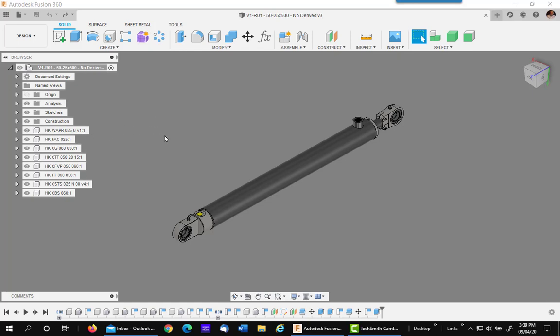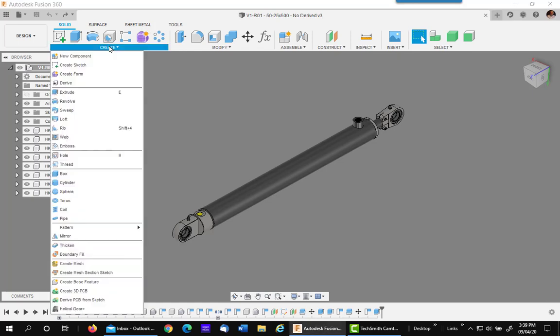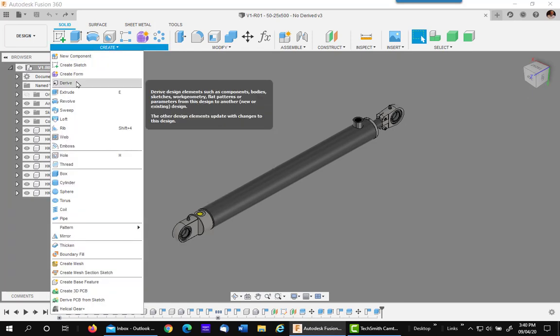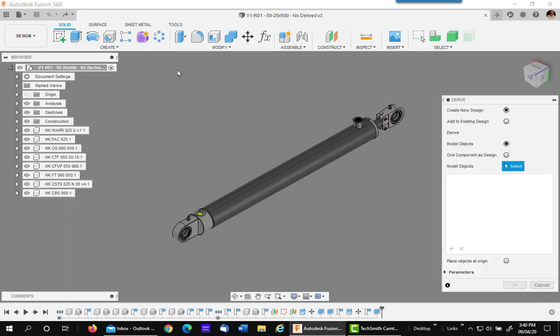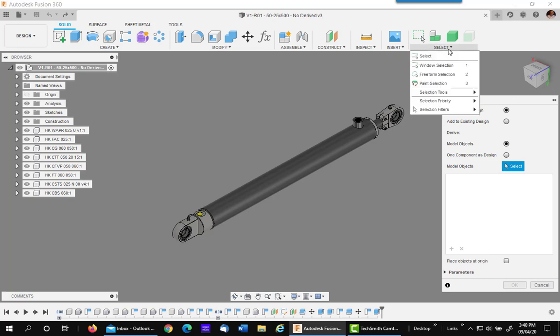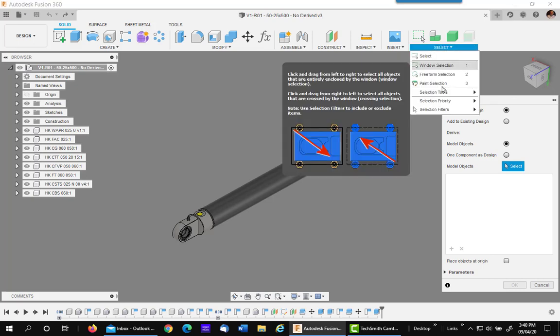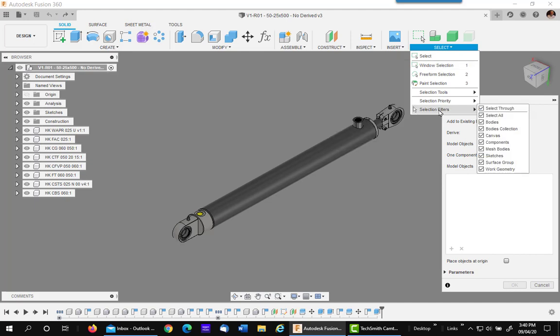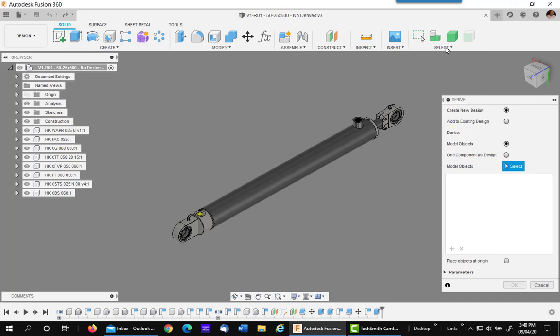The process begins by making a new assembly using the Derive command located on Create. You will be creating a new design and you would like to obtain only bodies. You can do this by picking Select and going down to Selection Filters and picking Bodies Only. You can take all off and just turn on Bodies. I have a shortcut which helps me do it very quickly.